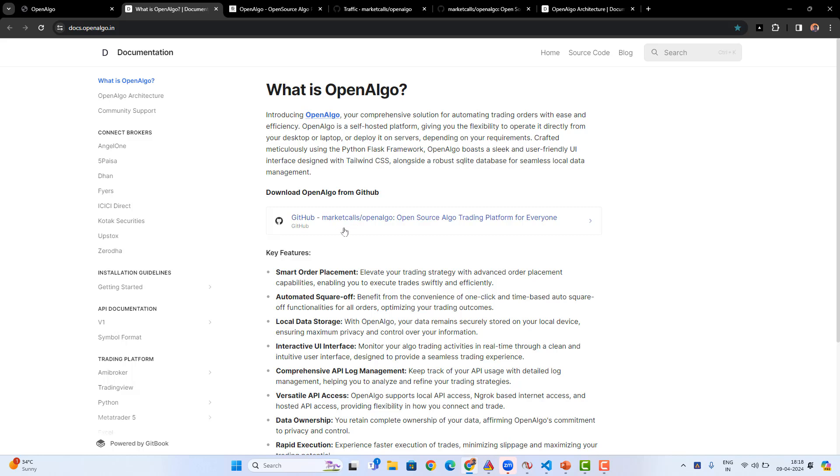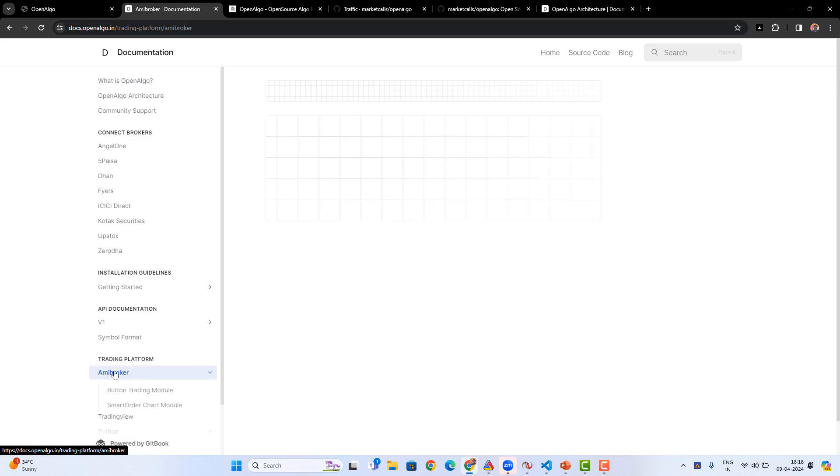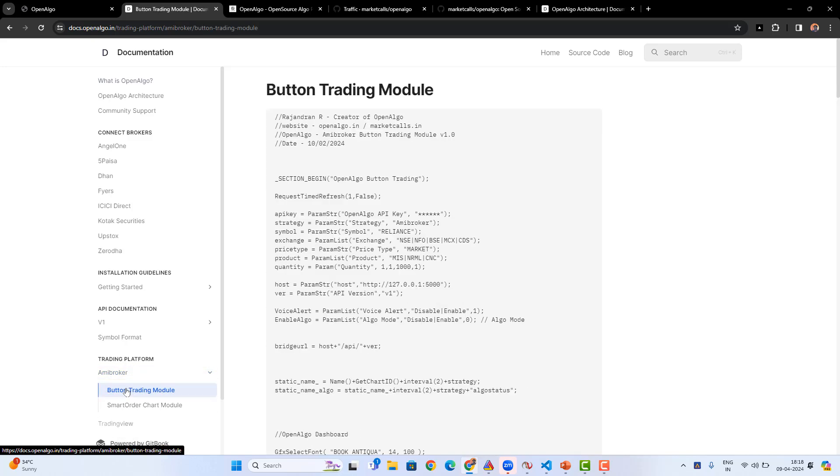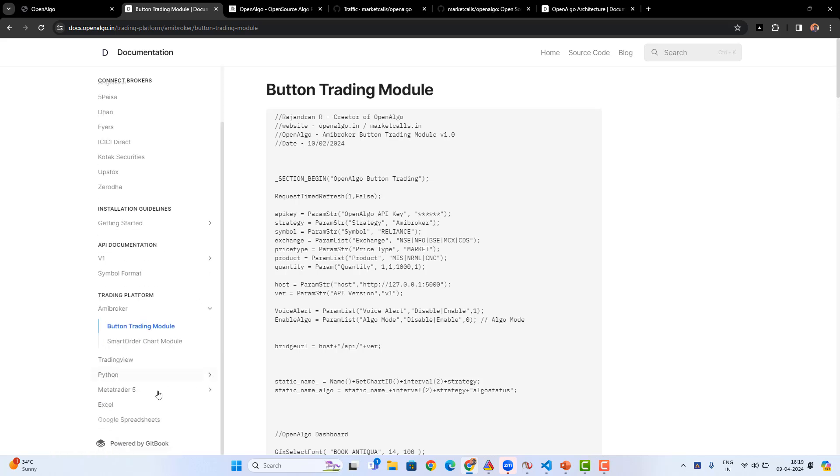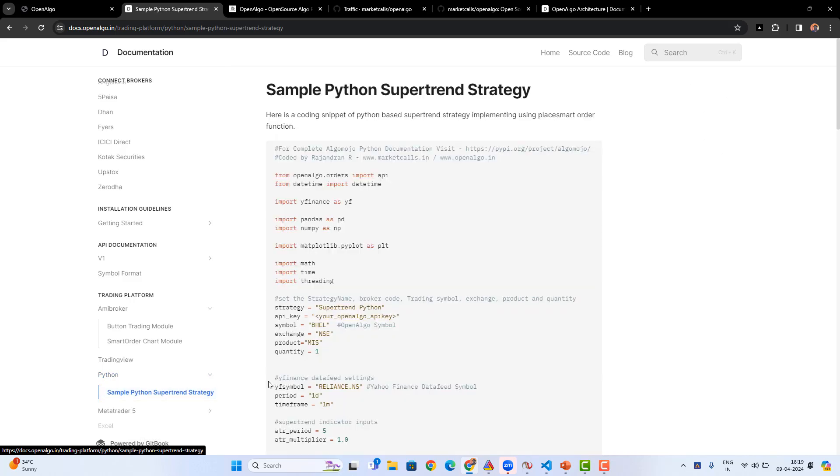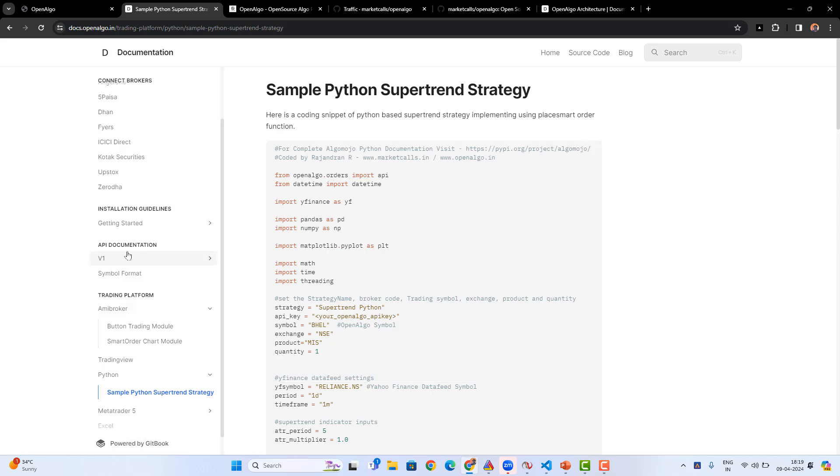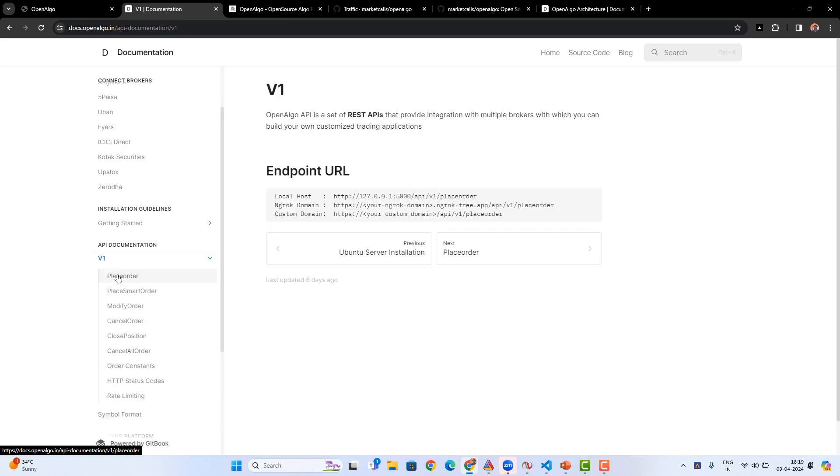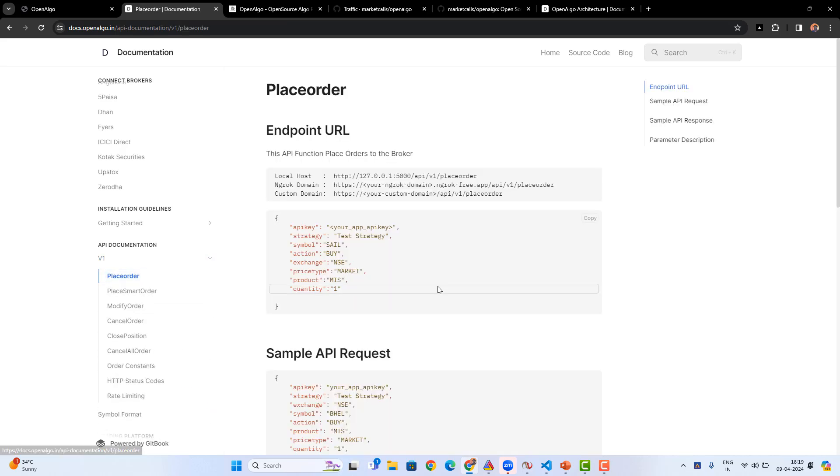If you want to integrate AmiBroker, you can get AmiBroker-based modules, how to connect those modules, some codes, and sample strategies. If you want to integrate with Python and you need sample strategies and want to know how to automate it, or if you want to know about the supported APIs, API details, API structure - all those things which are necessary for an automated trader, we are providing in OpenAlgo.